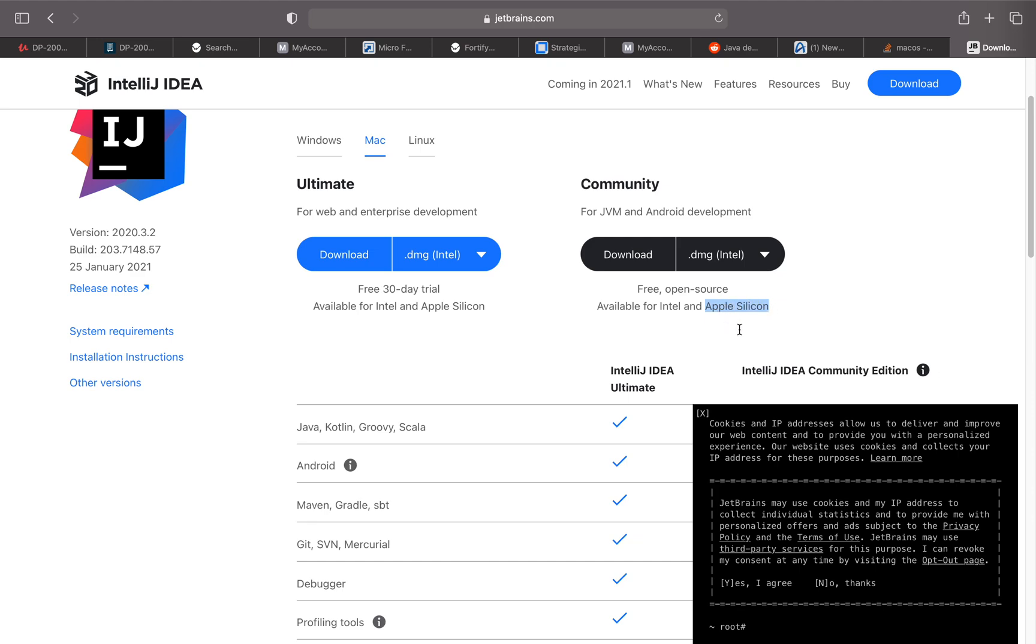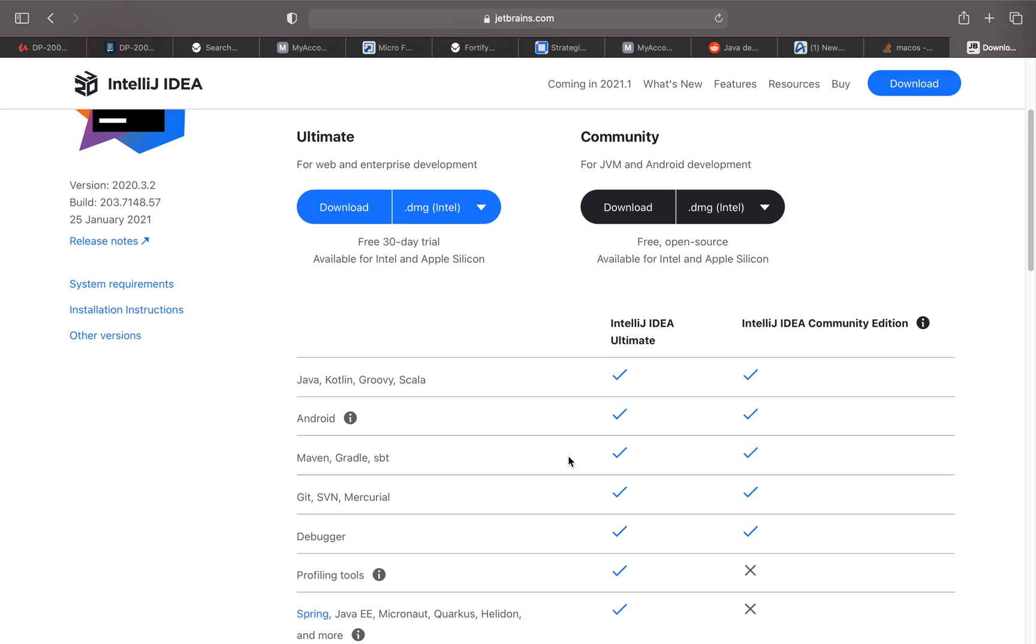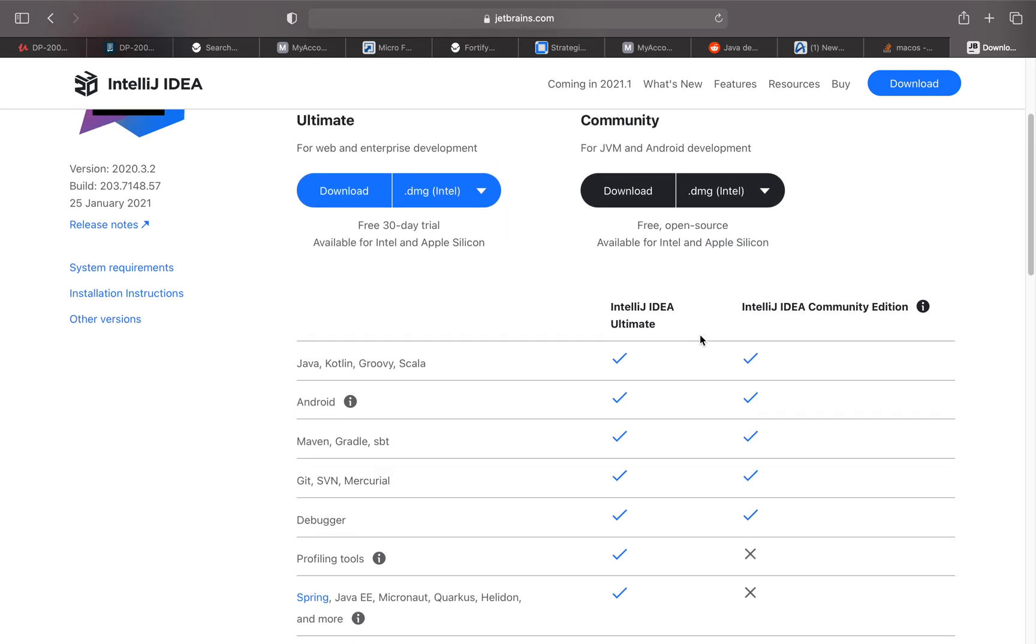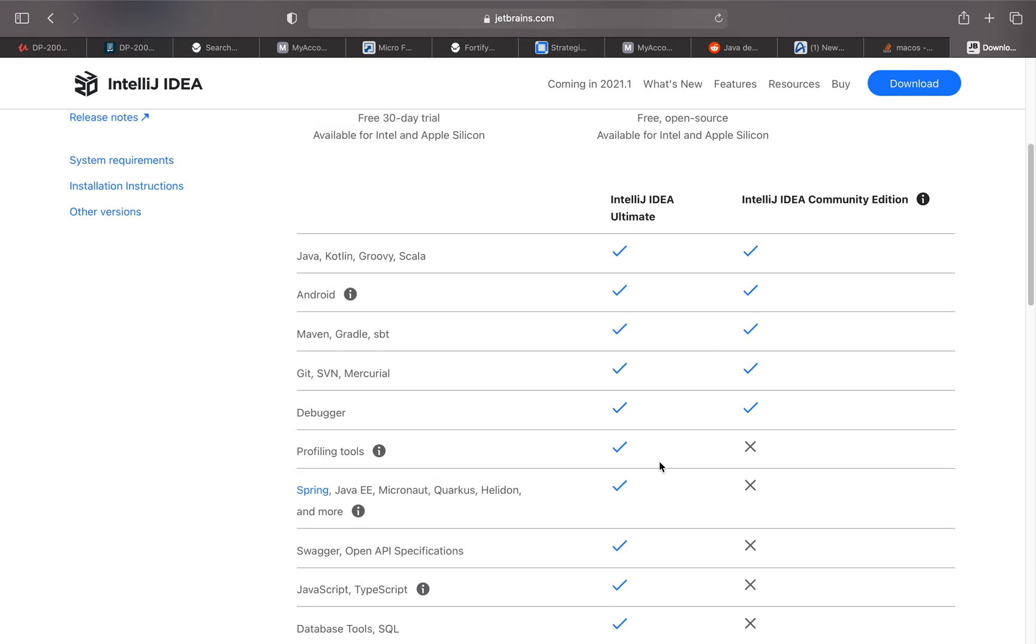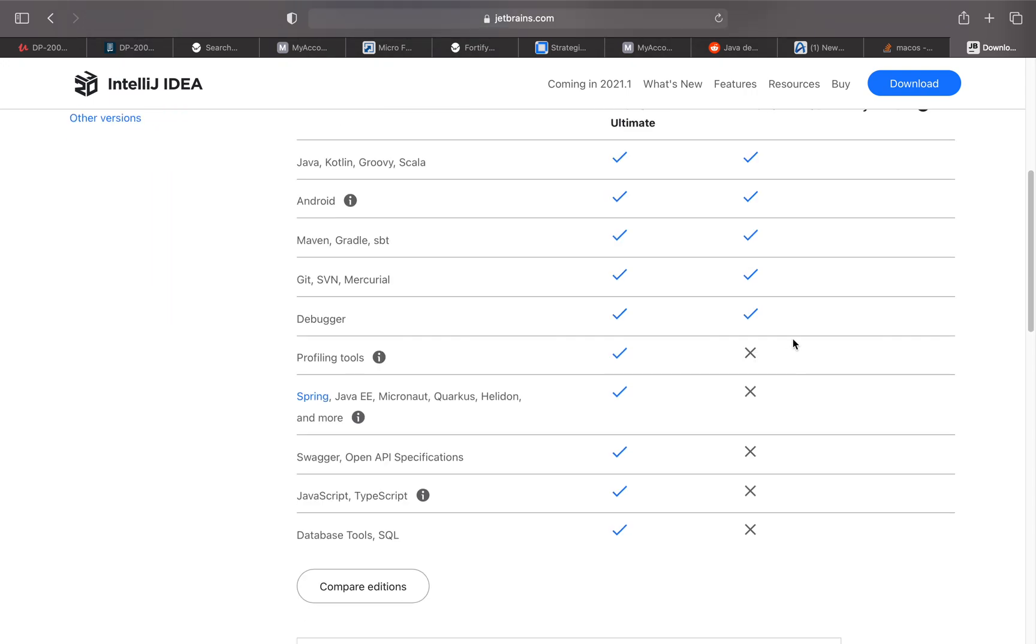Looking at the features: Java, Kotlin, Groovy, Scala. You can develop Android. It supports Maven, Gradle, SBT. It supports Git, SVN, Mercurial, and comes with a debugger.